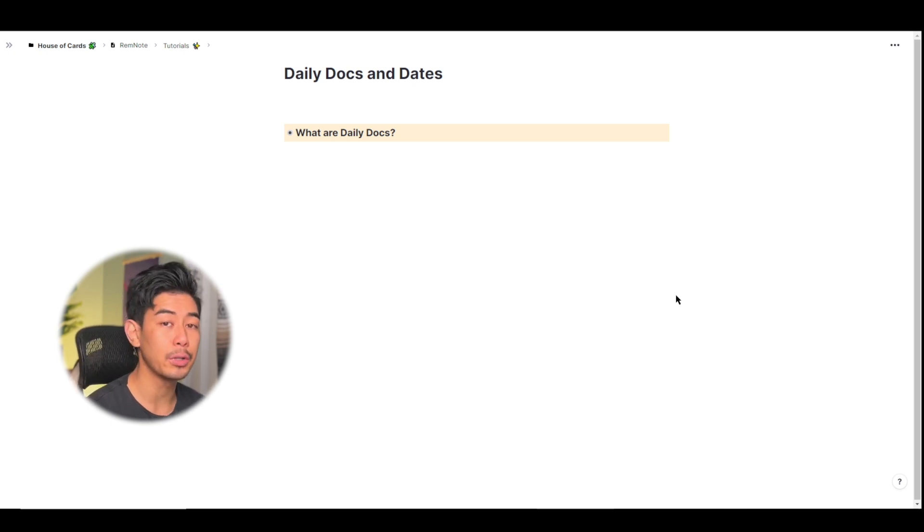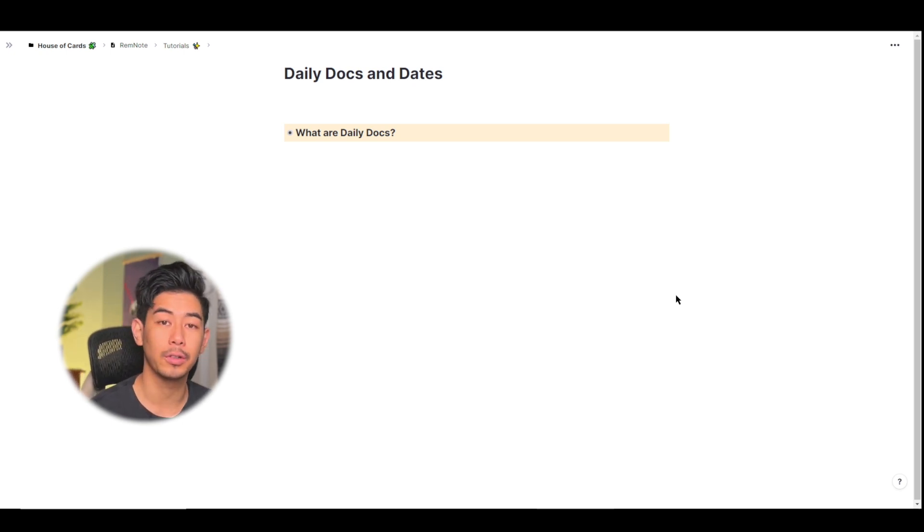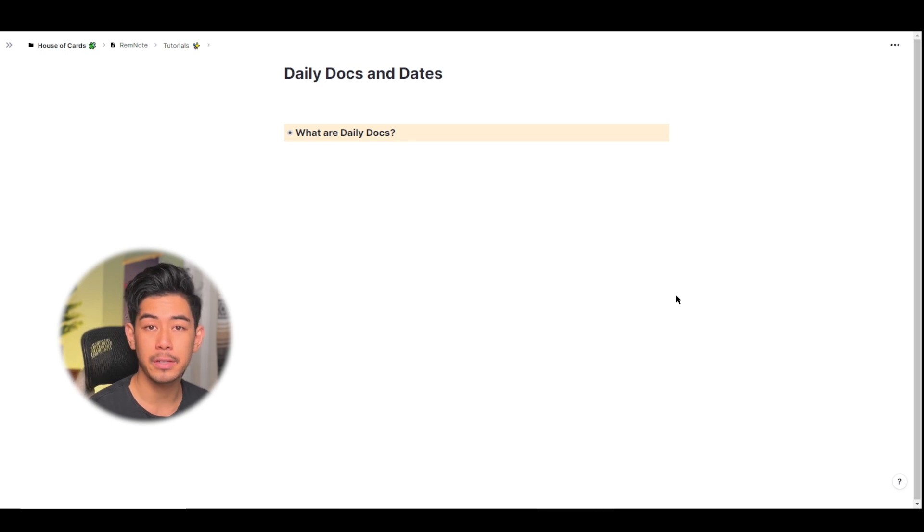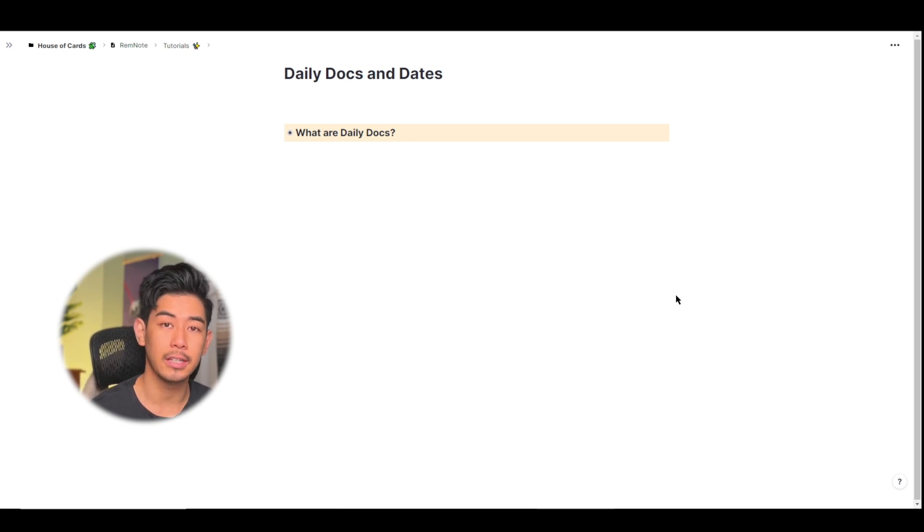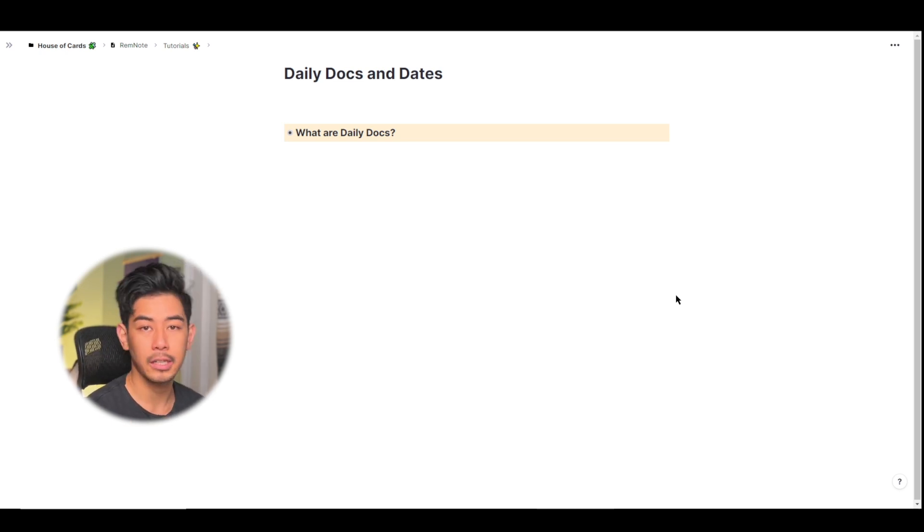Daily docs are a super useful feature in RemNote for many workflows including project management, studying, research, you name it. So let's get right into it.